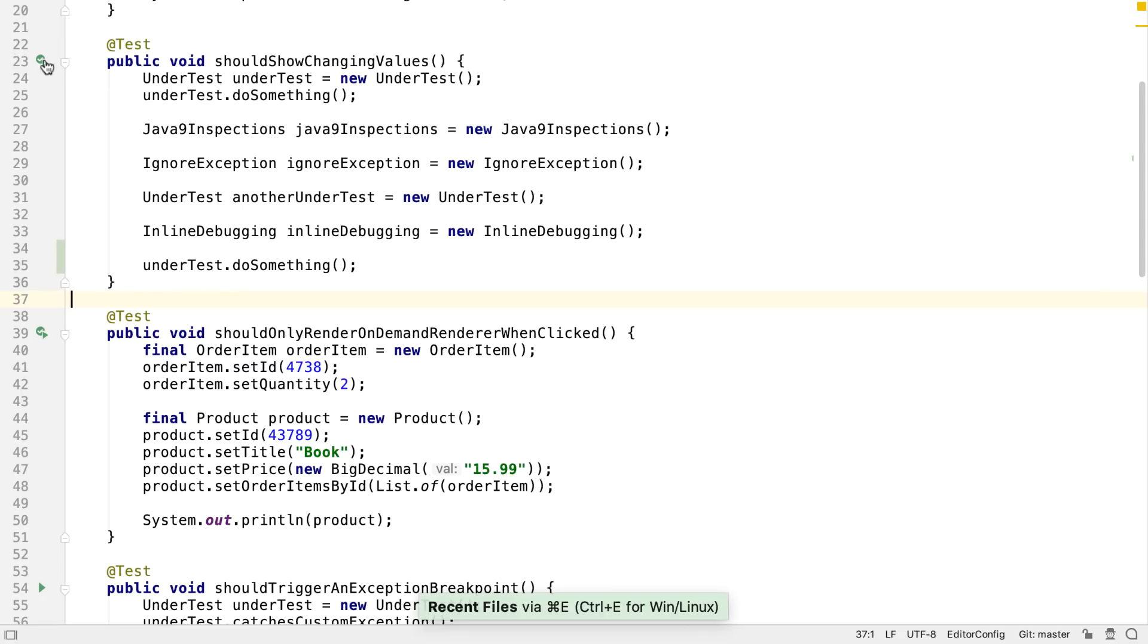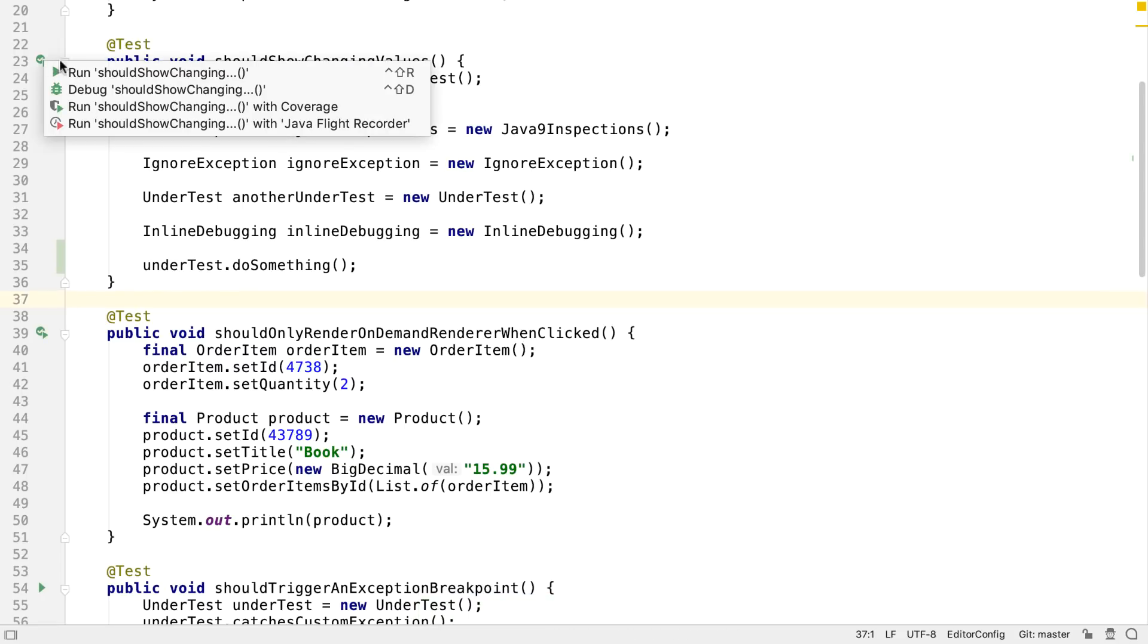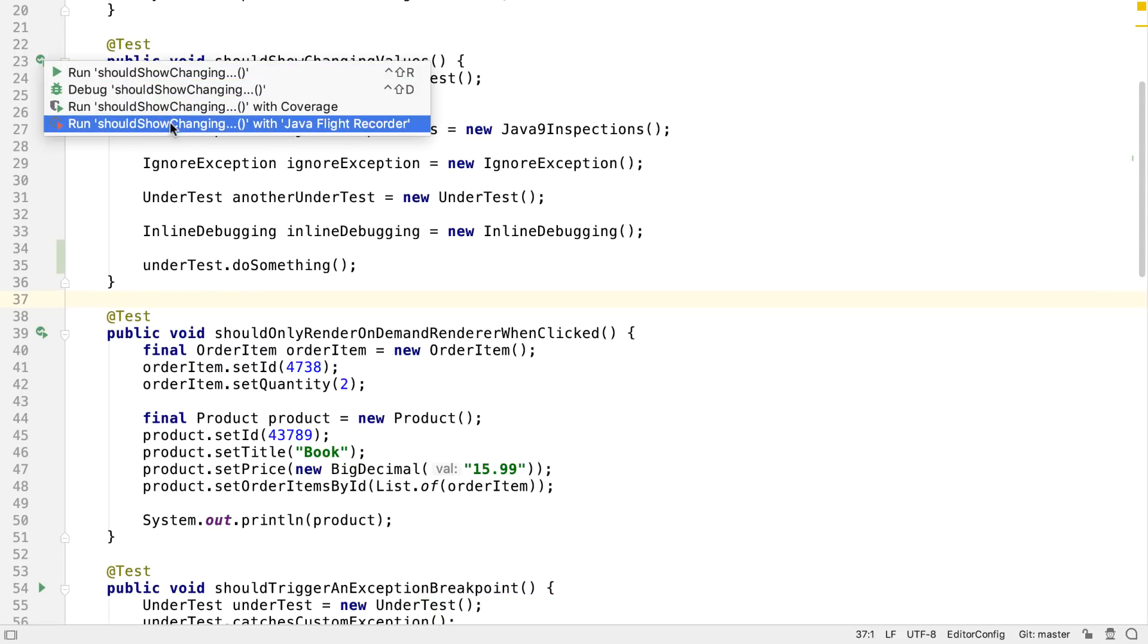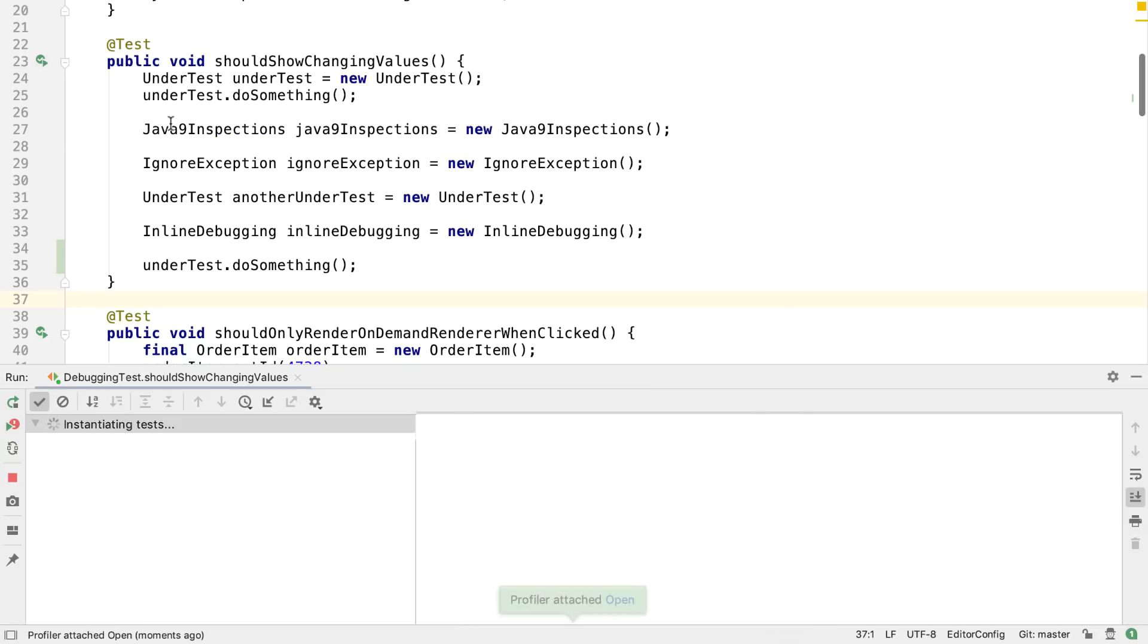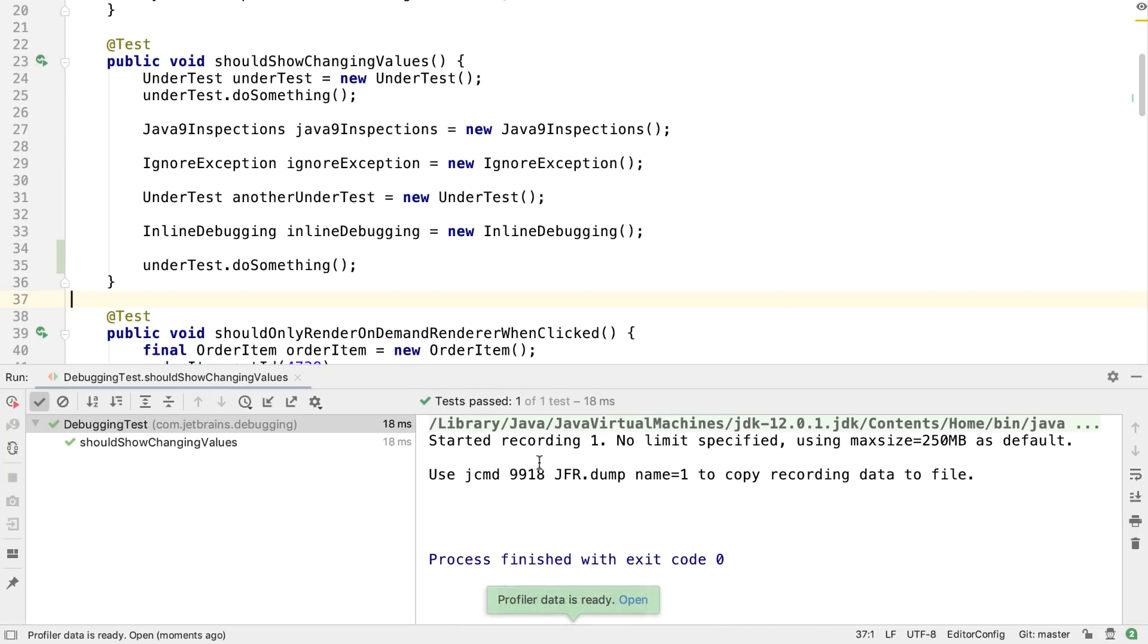Now, for any executable code, we can run it and debug it like before, or we can choose to profile it with our new profiler. When the test has finished, we can go and look at the profiler data.